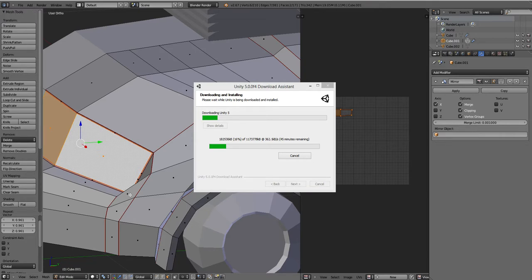Oh yeah, Unreal also went free, so go play with that if you'd like. But Unreal is not quite as beginner-friendly, so... some of A, some of B.